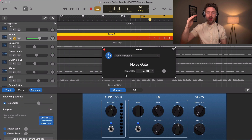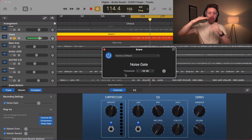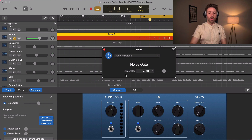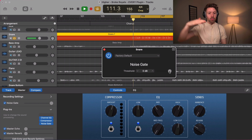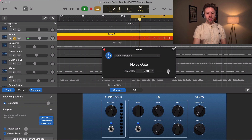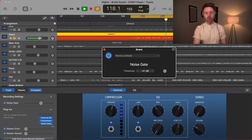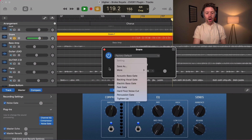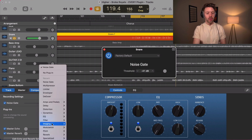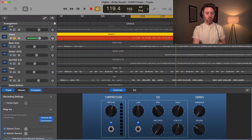A noise gate cuts out anything below a certain threshold — it just turns all the way down. On a snare, if you turn the threshold all the way up you won't hear anything, but you can turn it down to start catching the snare. This noise gate doesn't give us a lot of great options, so I don't really like to use it very often.